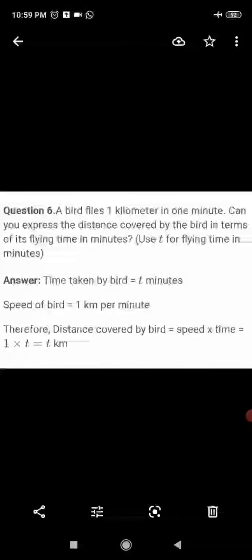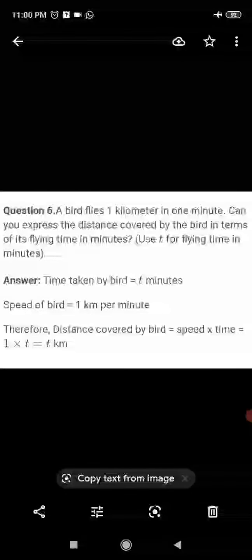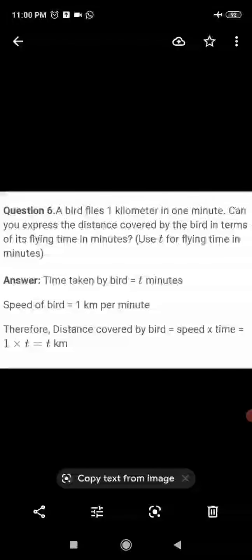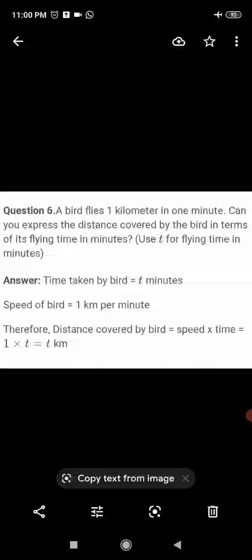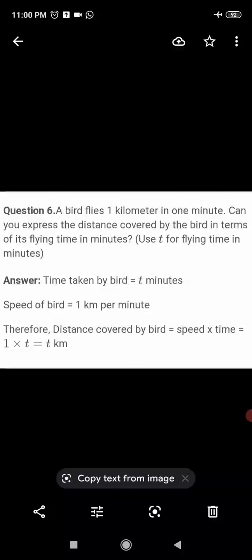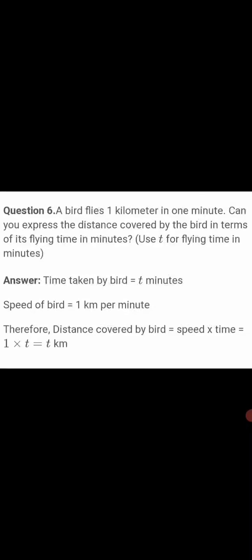Question number 6: A bird flies 1 kilometer in 1 minute. Can you express the distance covered by the bird in terms of its flying time in minutes? Use t for the flying time in minutes. The time taken by the bird equals t minutes, and the speed equals 1 kilometer per minute. The formula for distance is speed multiplied by time, so 1 multiplied by t equals t kilometers.